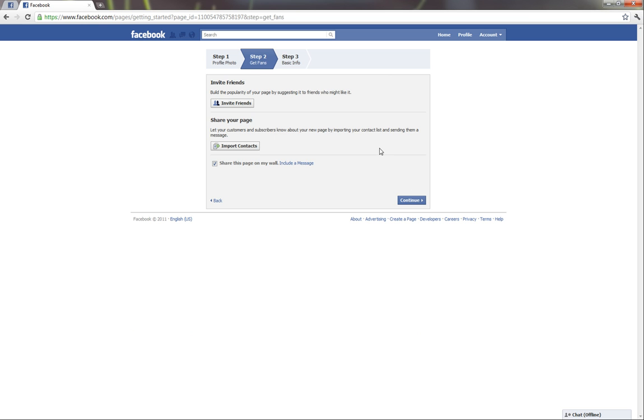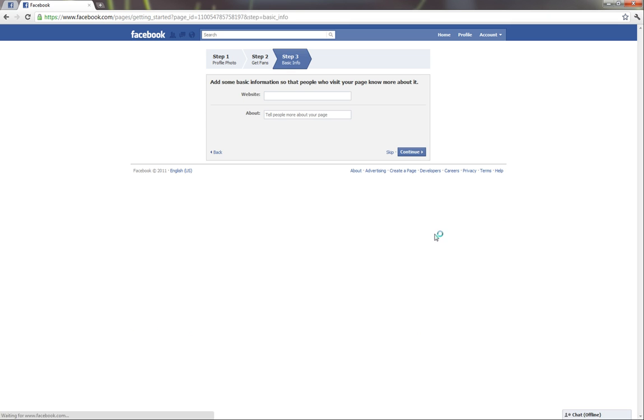We're not going to invite people right now. We're not going to import contacts or anything like that. But we can go ahead and get a basic info. We'll also do that later. We're just trying to get through the basic creation.